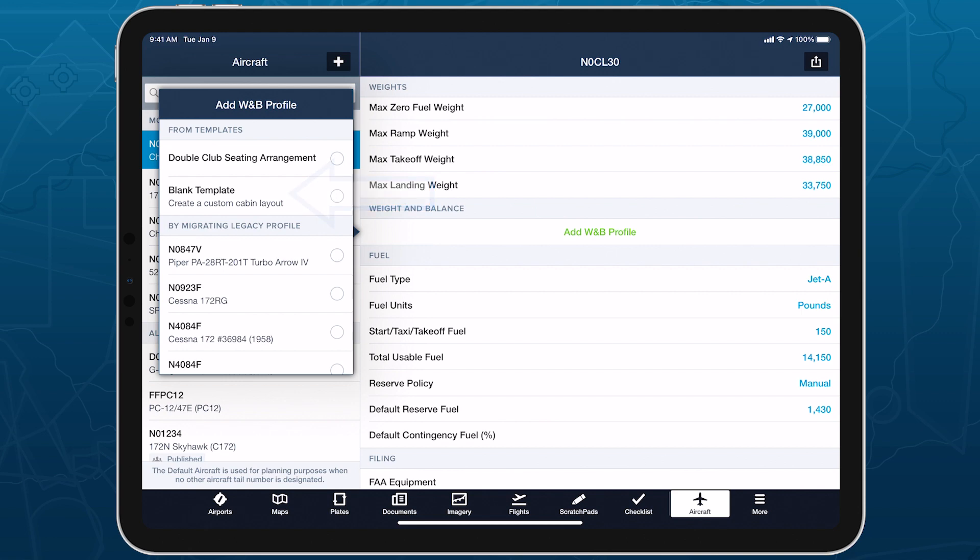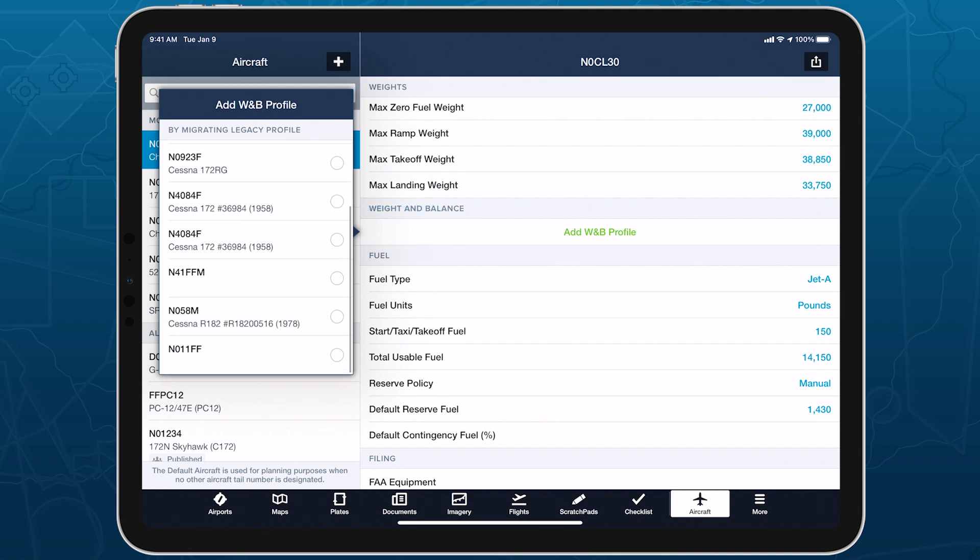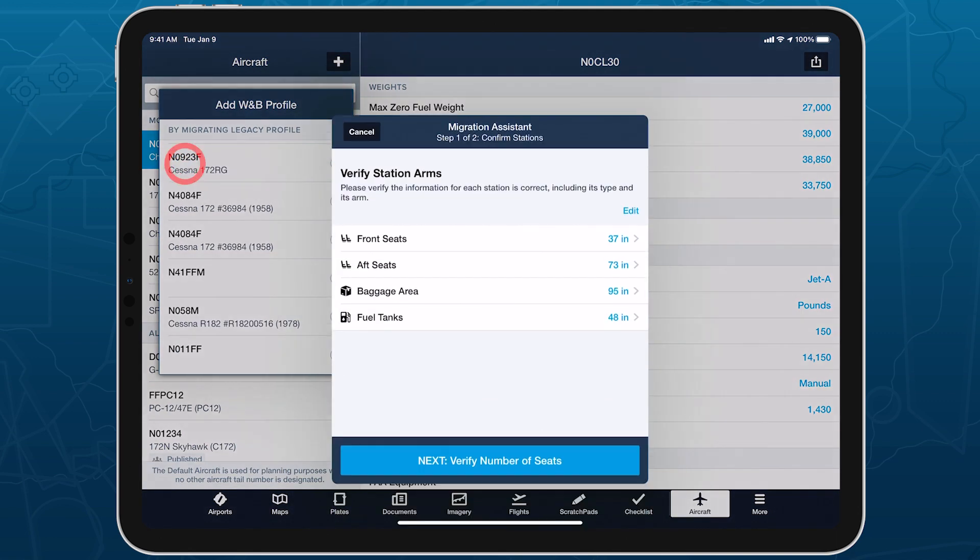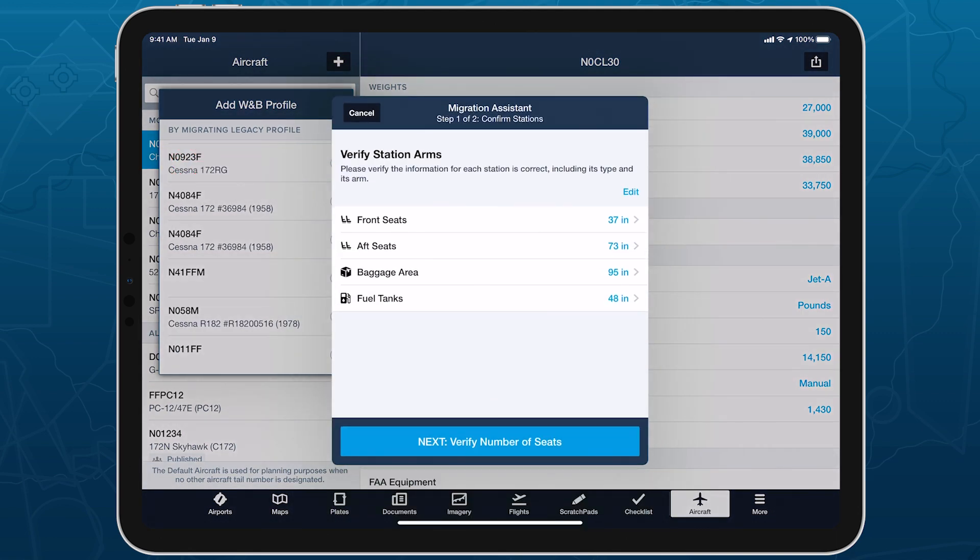You can also select an existing weight and balance profile to associate it with the aircraft and migrate it to the new system using Migration Assistant.